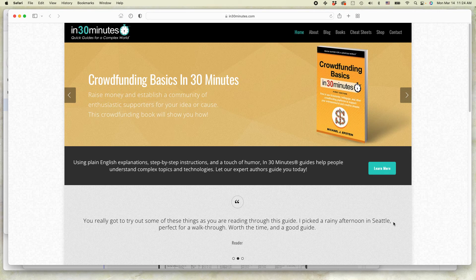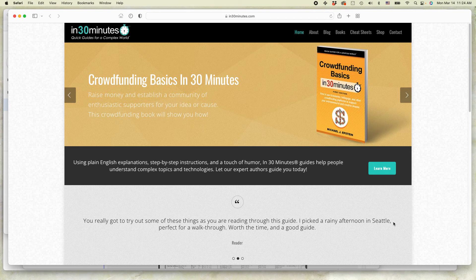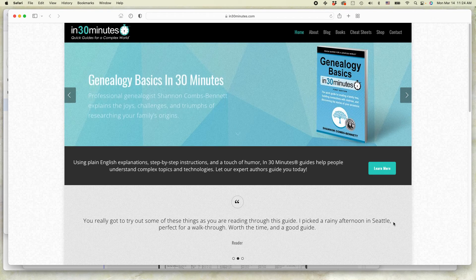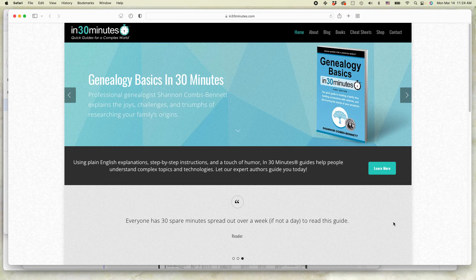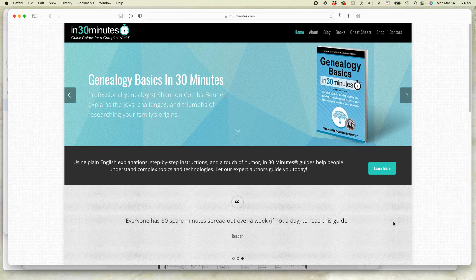Hello everybody, this is Ian from In 30 Minutes Guides. Today I'm going to be talking about how to leave a shared Google document.